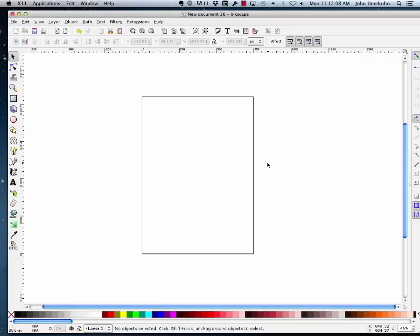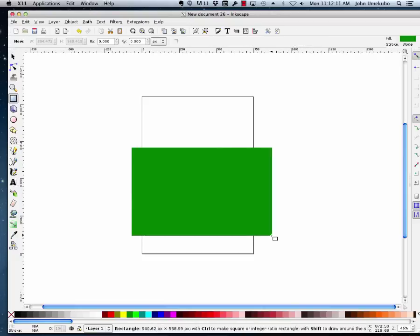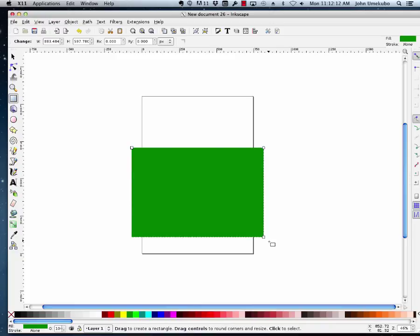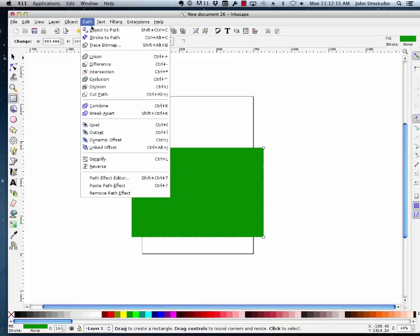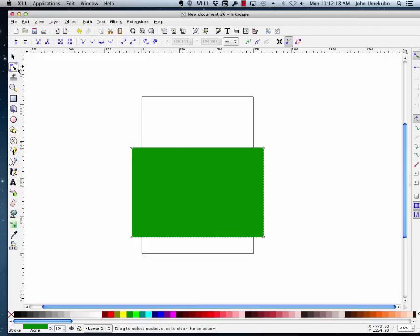Here we're going to take a look at the nodes again. What I'm going to do is make a rectangle, change it to a path, and go into edit path mode.